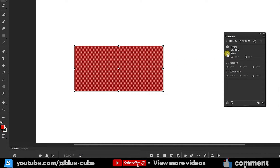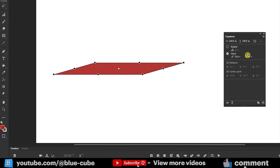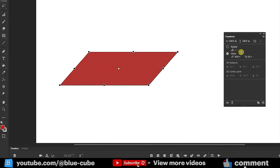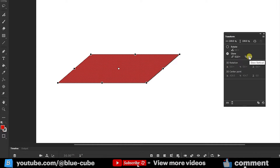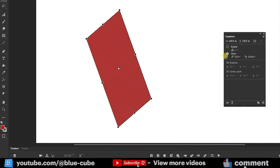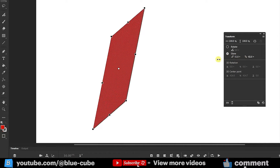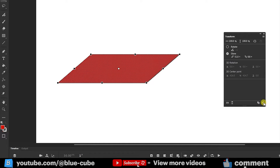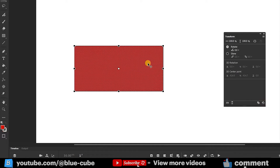The next option is Skew. If I click here, its options become active. Holding the left mouse button and dragging changes the shape horizontally, and I can also skew the shape vertically. This option can help in designing and creating various animations. I press Ctrl+Z or click reset to return the shape to its initial state.